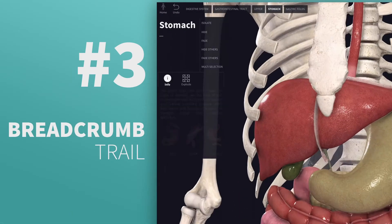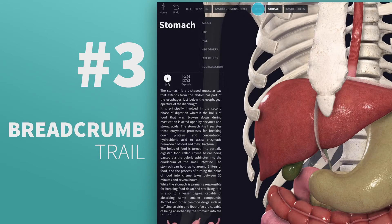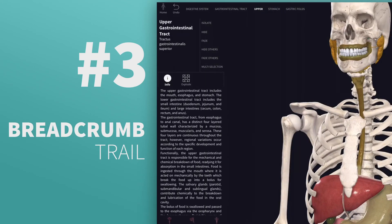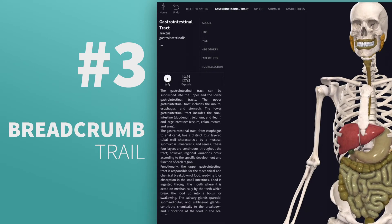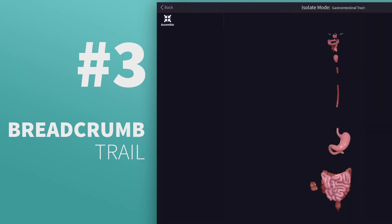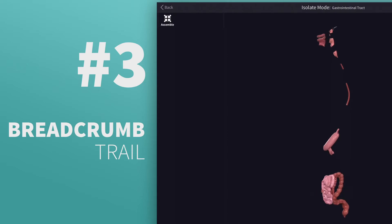Obtain varying levels of detail for regions and organs with the breadcrumb trail. Really engage your students by using this one with the Explode tool.